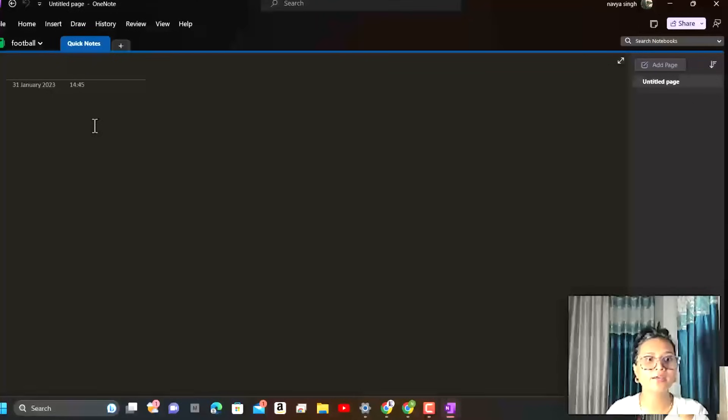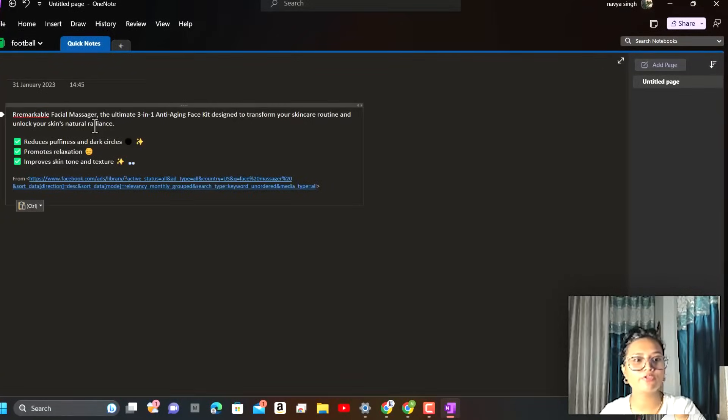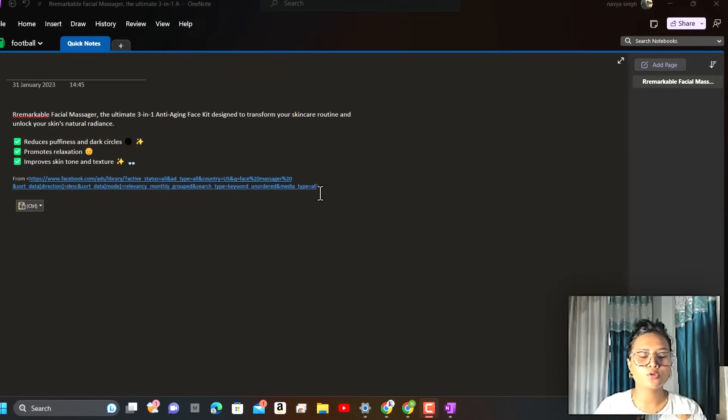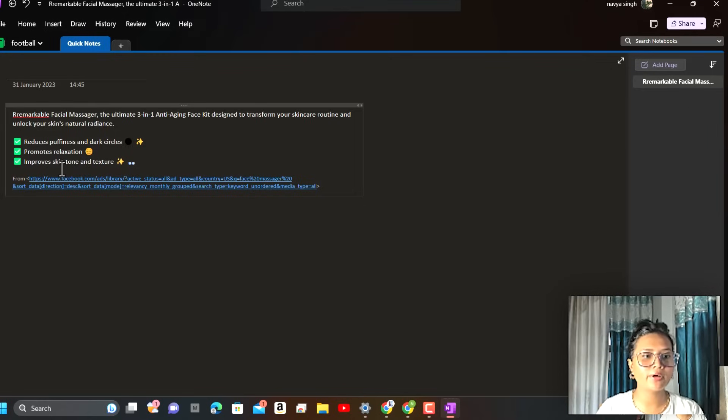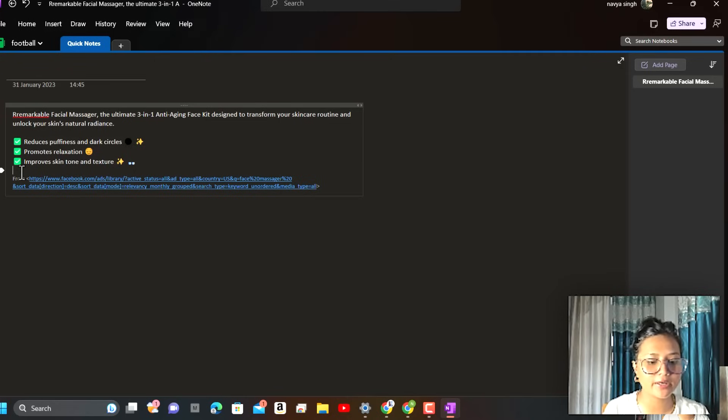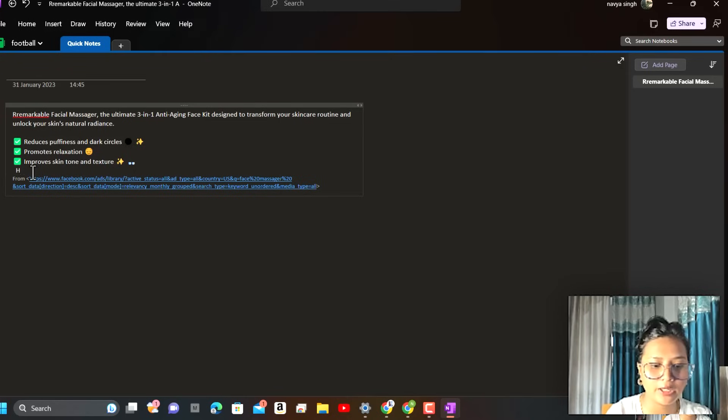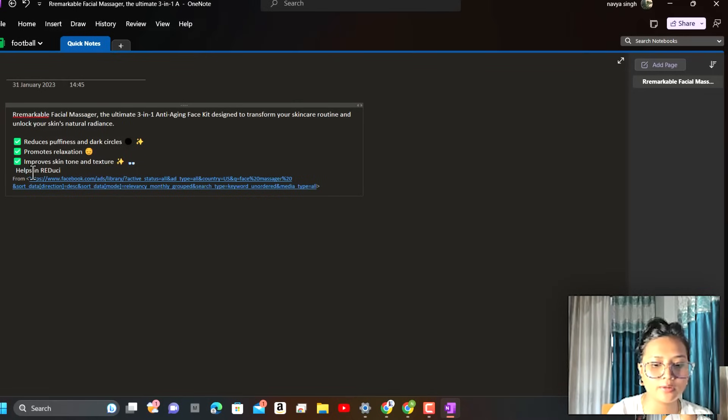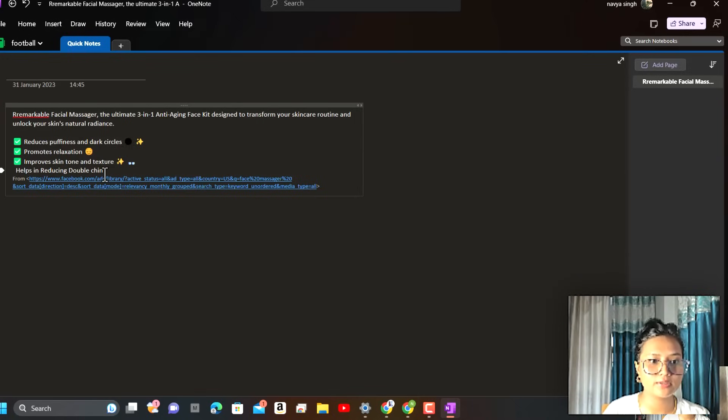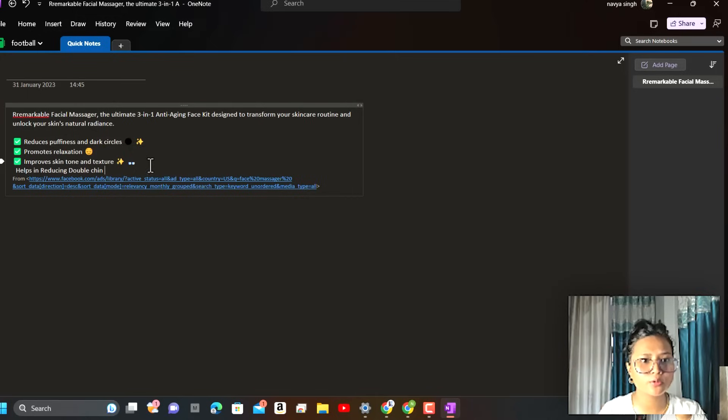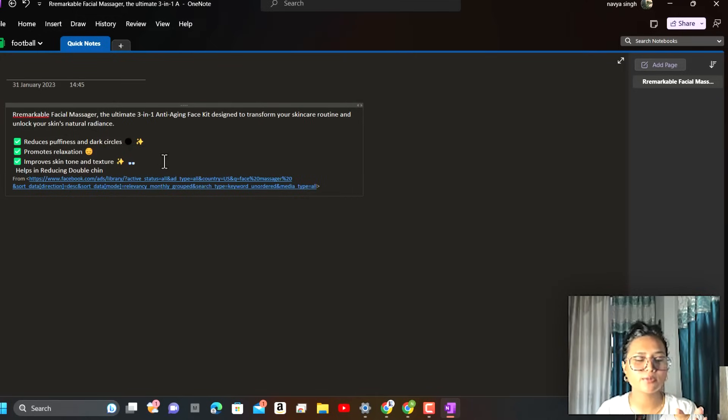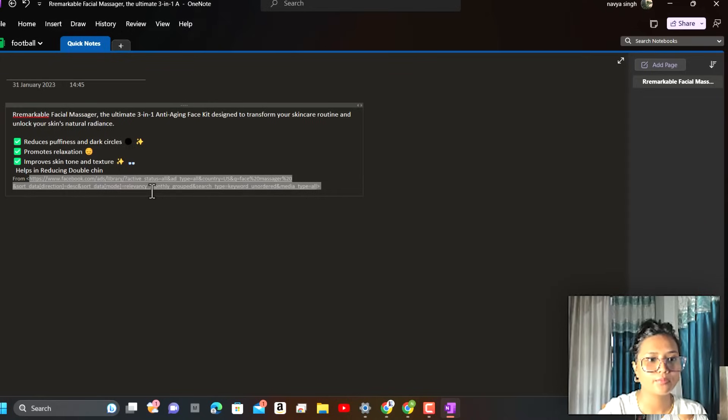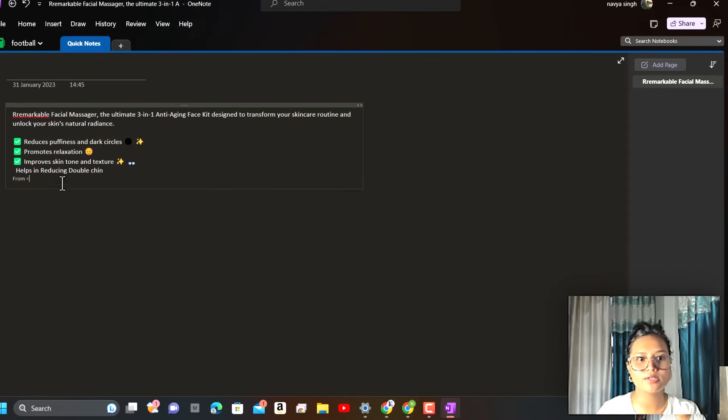The creatives that we have copied from there, we'll paste it here. If I have to add more lines that will attract customer's eyes, I'll add like helps in reducing double chin. If you want to add more emoticons, you can add those also because it will impact the customer's eyes in a very positive manner.